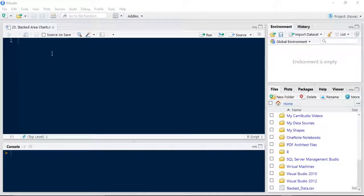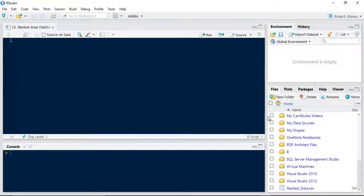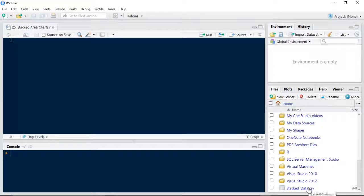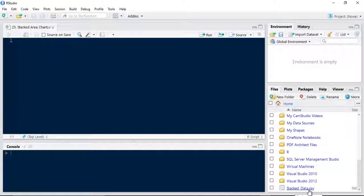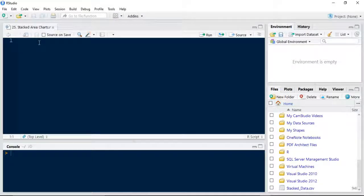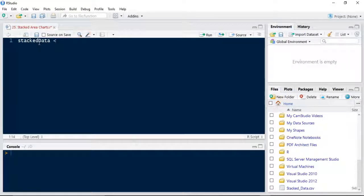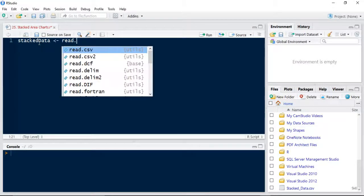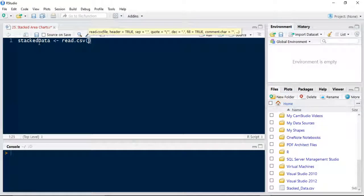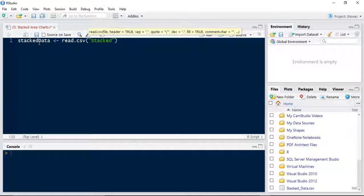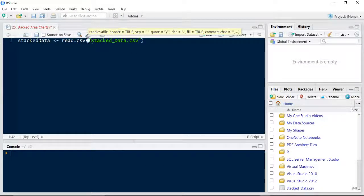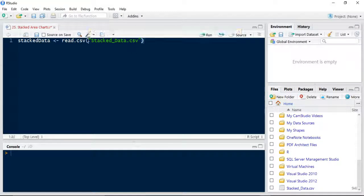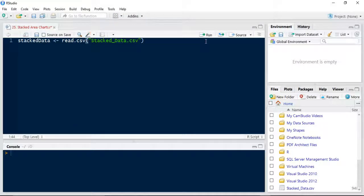So first of all we're going to read in the data. I've already prepared the data, it's in my working directory, called stackdata.csv. We're going to use the read.csv command to pull that in. The benefit of having it in your working directory, which is normally found in your my documents folder, is that you don't need to specify a massive file path beforehand like some of the previous examples that we've done.